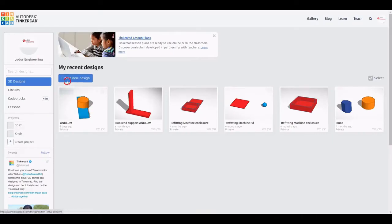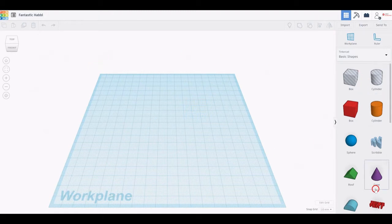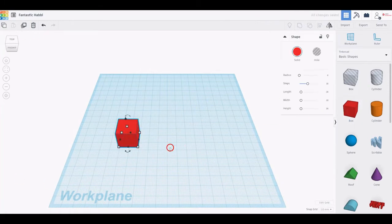To start working, sign in to Tinkercad and click Create a New Design. Once you click this button, a new project opens up and the Tinkercad interface is shown. It includes the workplane, several shapes, some visualization tools and other instruments.